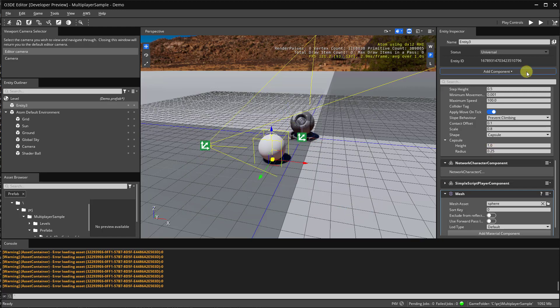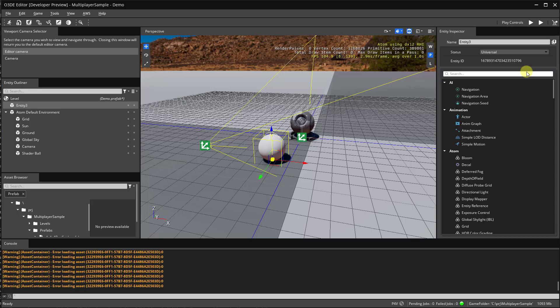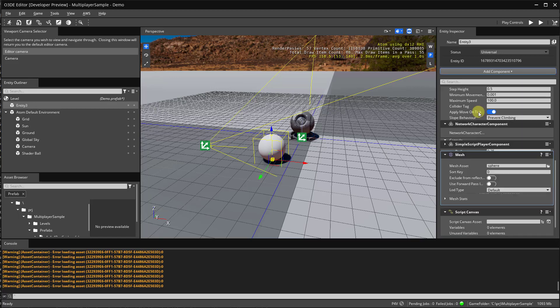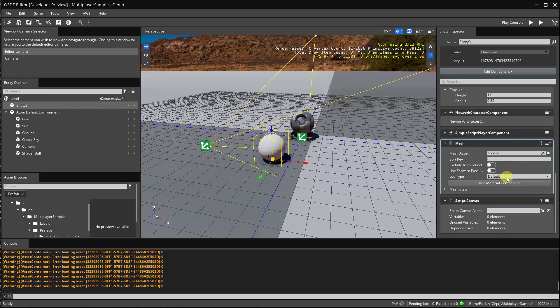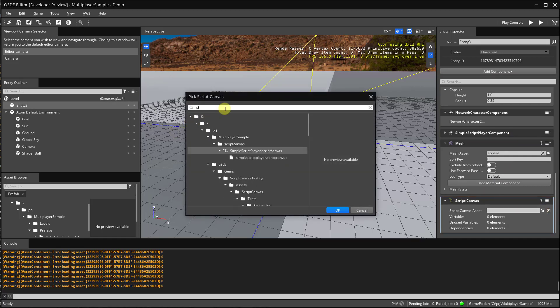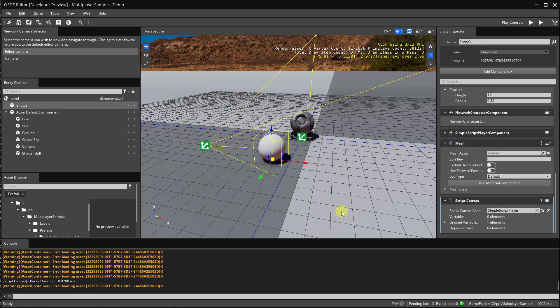And now it's time for some scripting. So I'm going to add the script canvas component. And I've already created a file called simple script player. We'll open that up in just a bit.